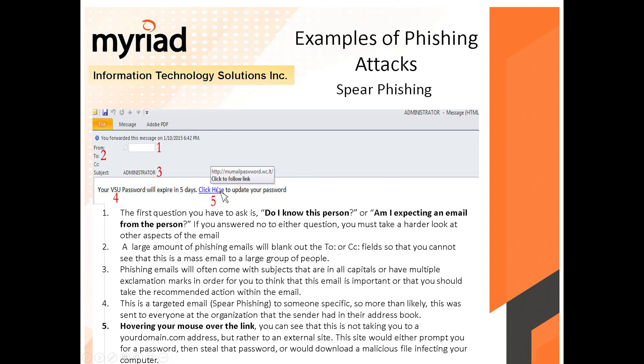Number five: if you hover over 'Click Here' — hover, don't click — you'll see that the link is not taking you to your domain. For example, if your company name is xyzcomporation.com and this link is taking you to a completely different fake website, it's definitely not yours. Be careful — it's a malicious website.